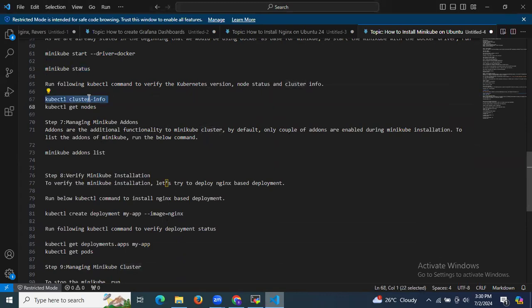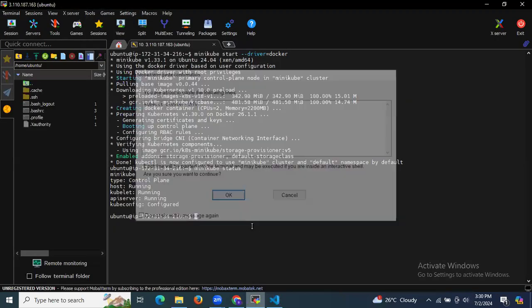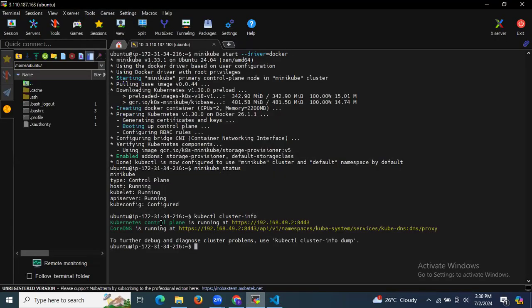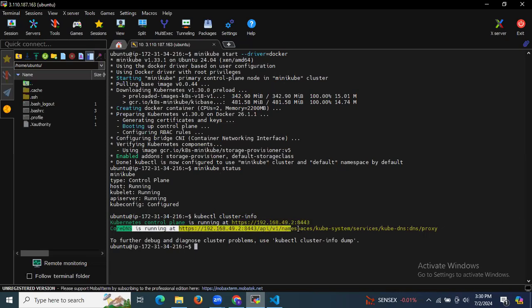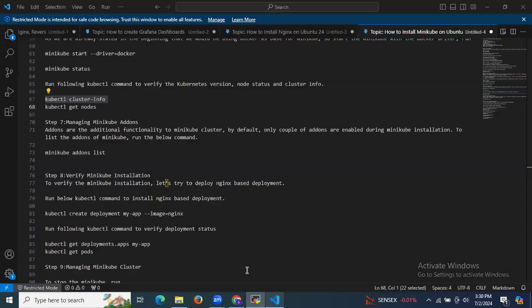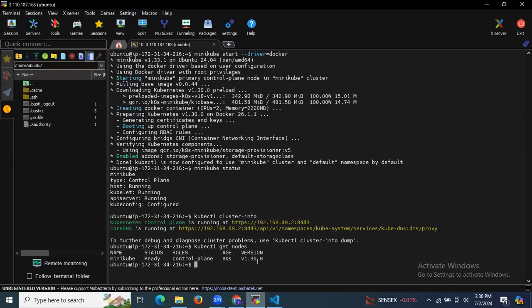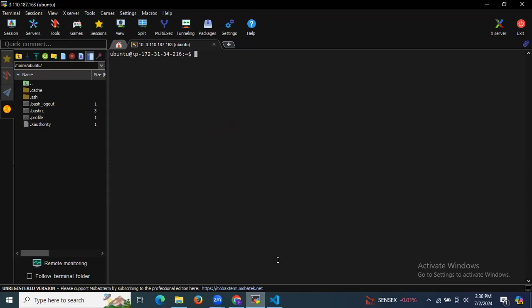Run the following kubectl commands to verify the Kubernetes version, node status, and cluster info. Running kubectl cluster-info shows the Kubernetes control plane is running at its address, and CoreDNS is running. Running kubectl get nodes shows one node named minikube, status Ready, role control-plane, age 80 seconds. We have successfully installed and started Minikube.